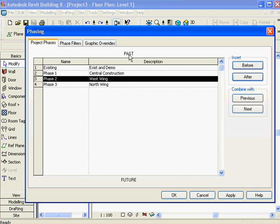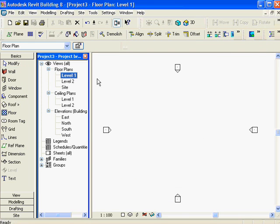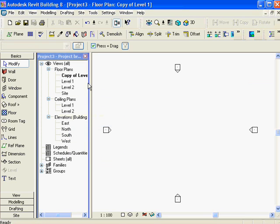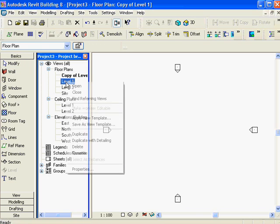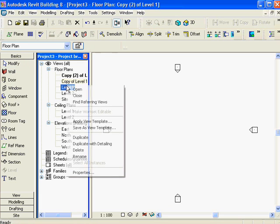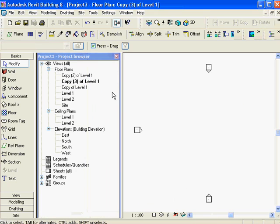All we need to do with our phasing - notice past and future. The whole thing starts as existing. Now I'm going to go in, right-click, and duplicate. This is the magic Revit command - duplicate. It takes objects that are shown and shows the walls in both views. I'm going to continue to duplicate, giving me level one existing, level one phase one, level one phase two, and one more duplicate.